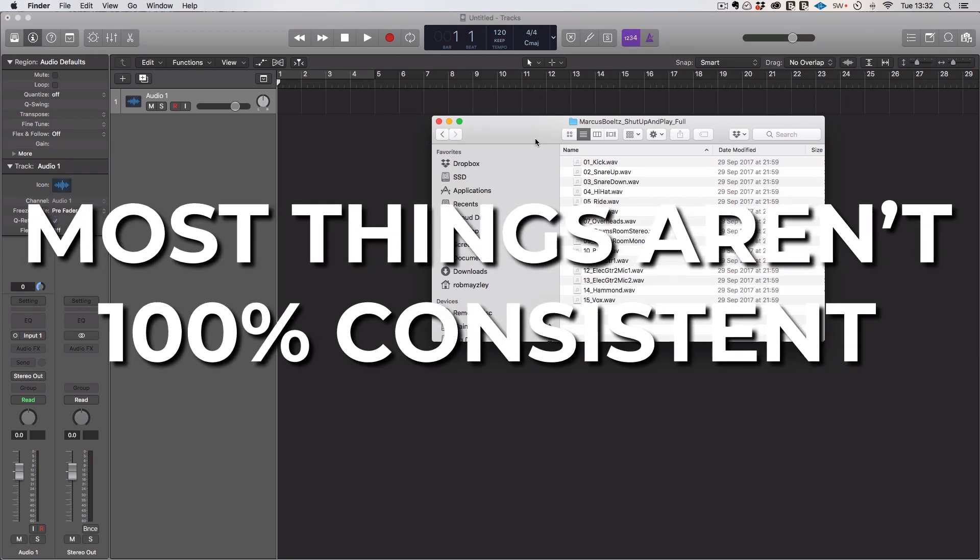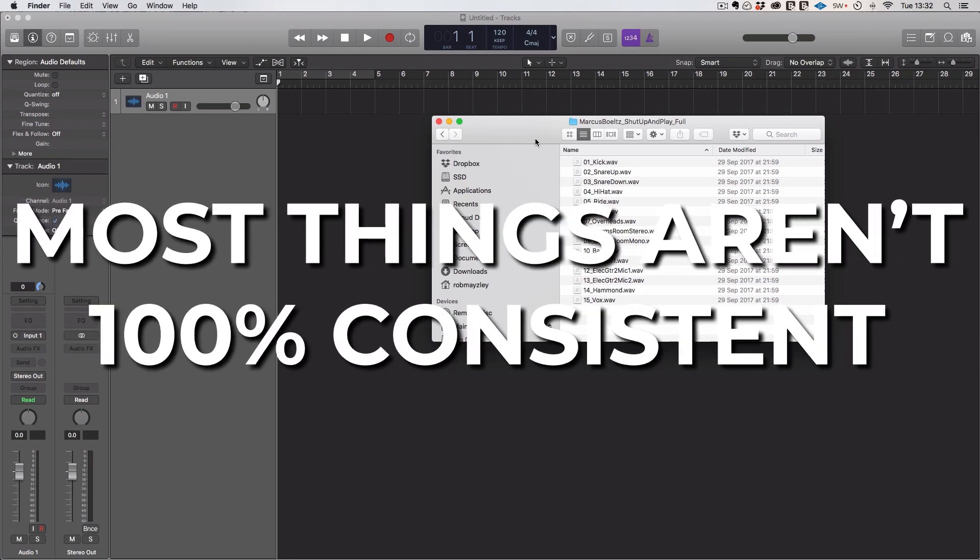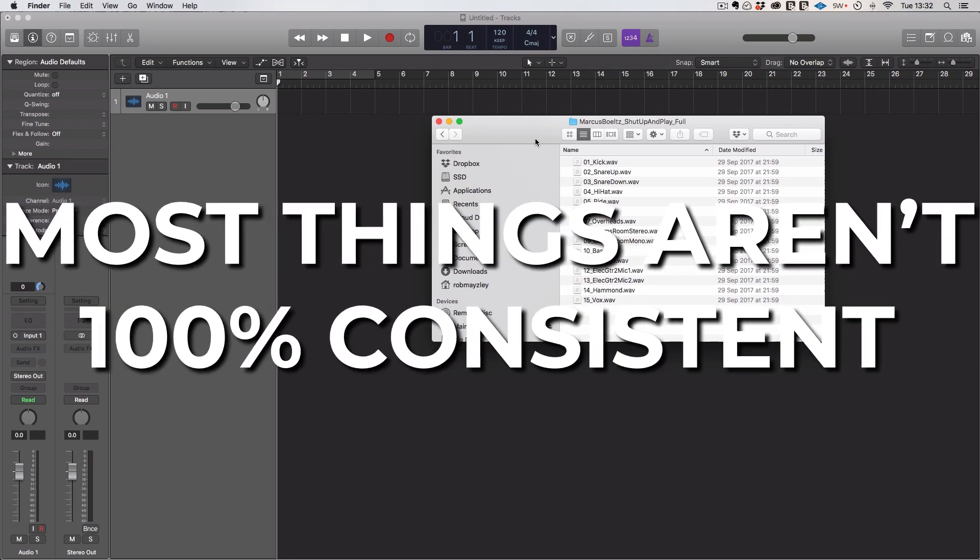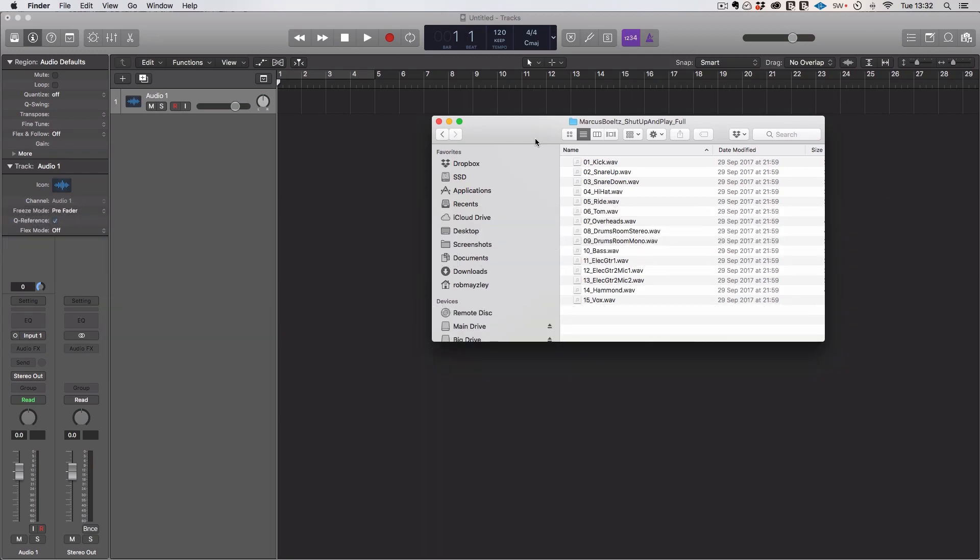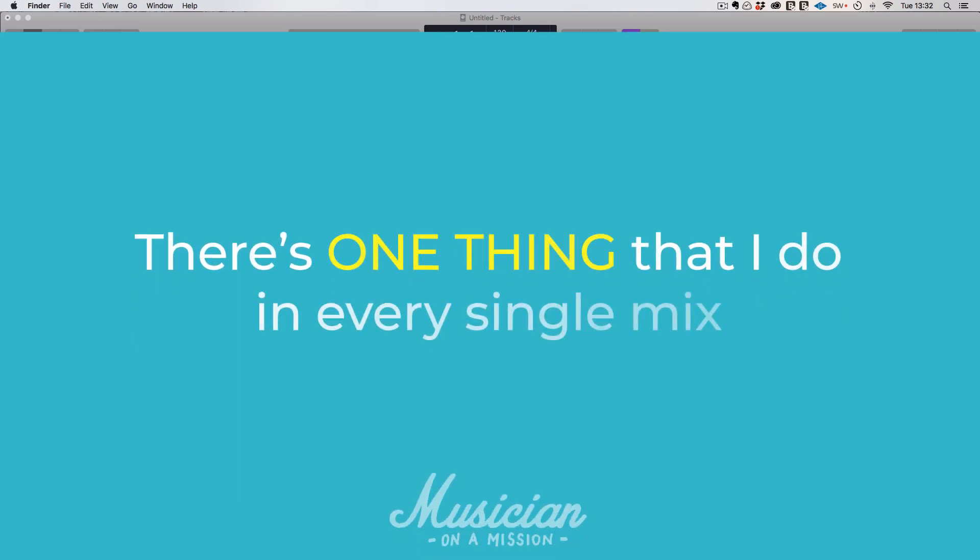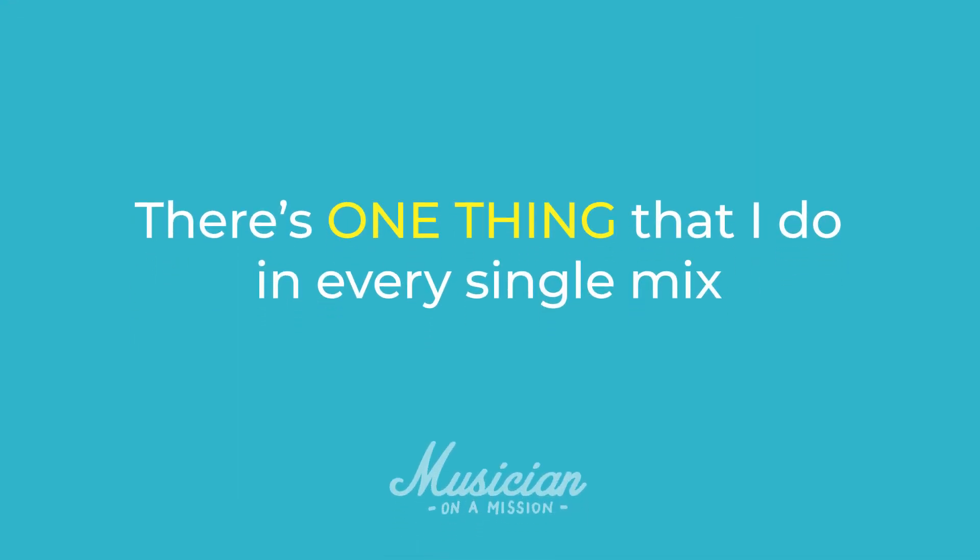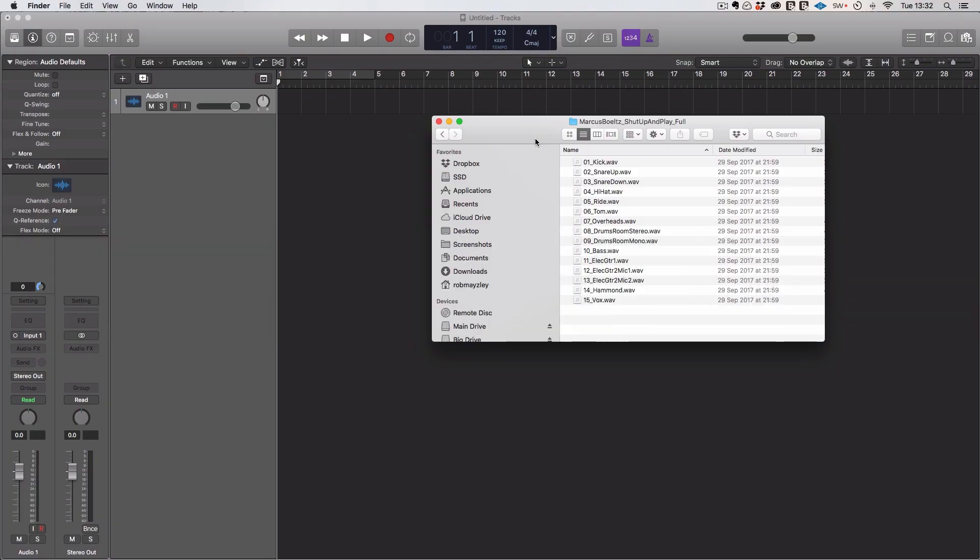Most things in mixing aren't 100% consistent. Maybe there's stuff you do in 90% of mixes, but every now and then you do it differently. But personally, there is one thing that I do every single time I mix without failure. I prepare the mix before I start mixing.